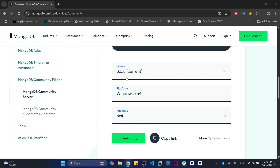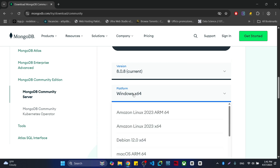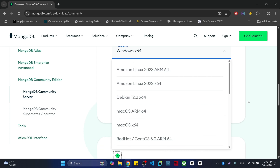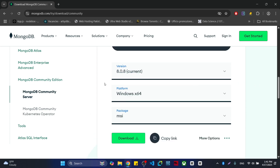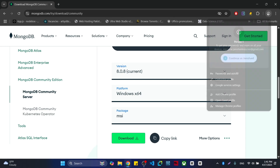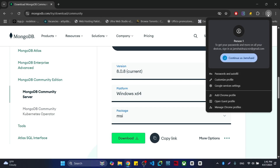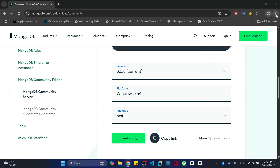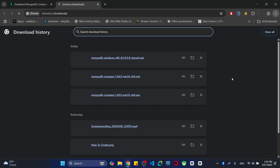Here you can download the current version. Choose the server version you need. For me, I need the 64-bit MSI, and I am going to download that one.